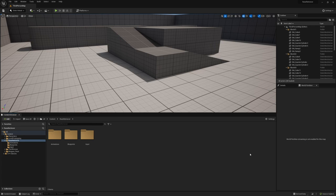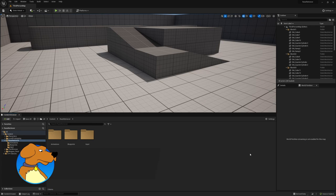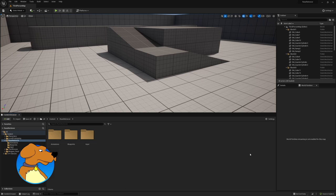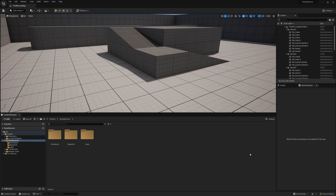Hey, what's up, this is Justin with Lesser Dog Tutorials and this is episode 4 in our Elden Ring Souls-like tutorial series for Unreal Engine 5. In this video we're just going to do a jump ability. Pretty simple, not too much associated with it.